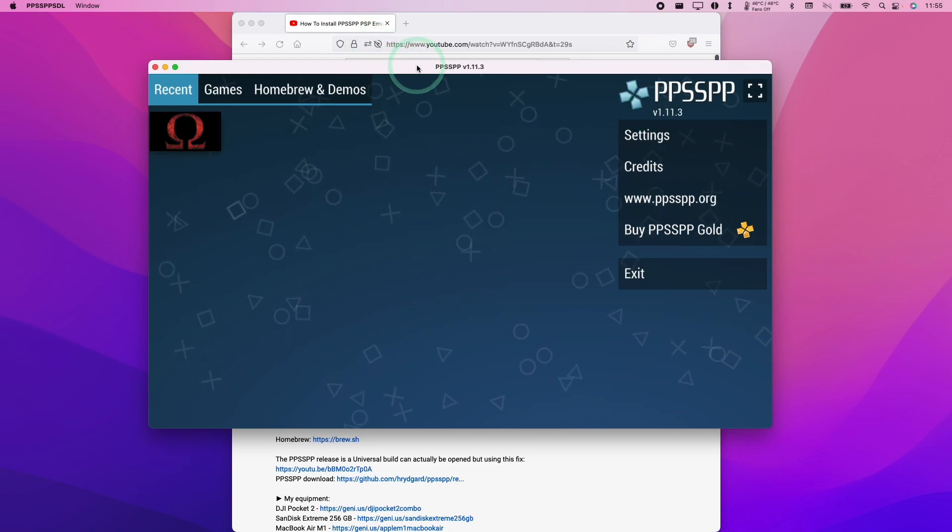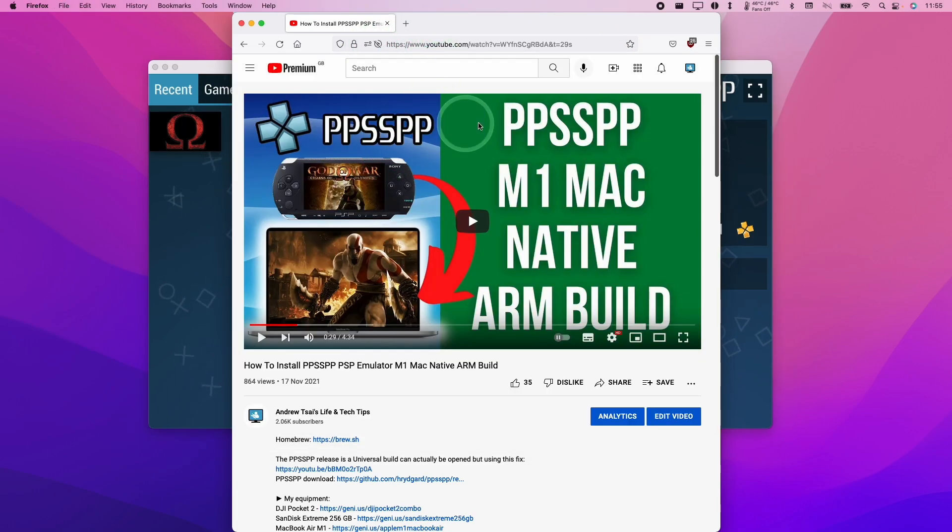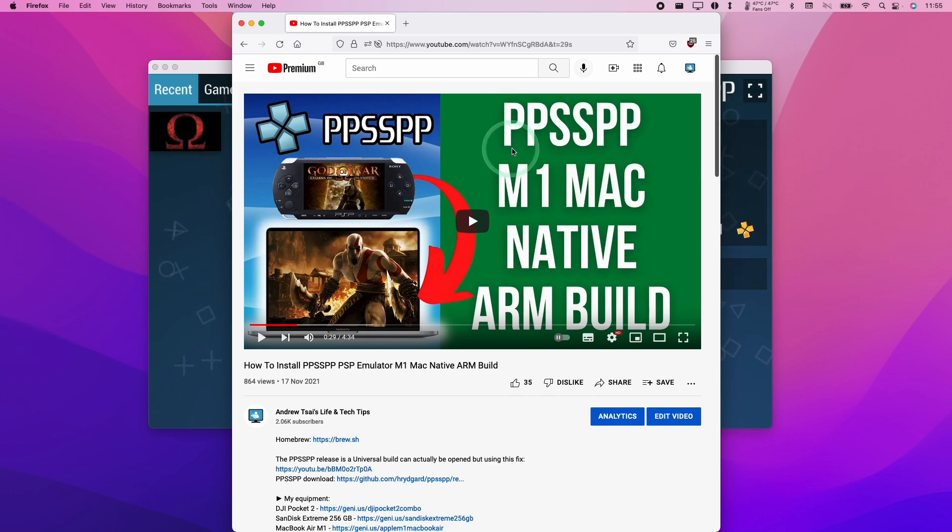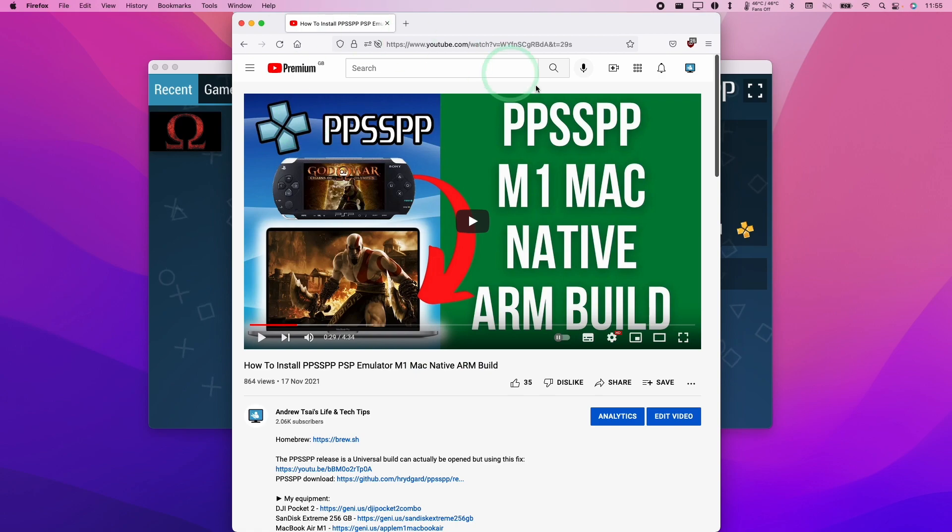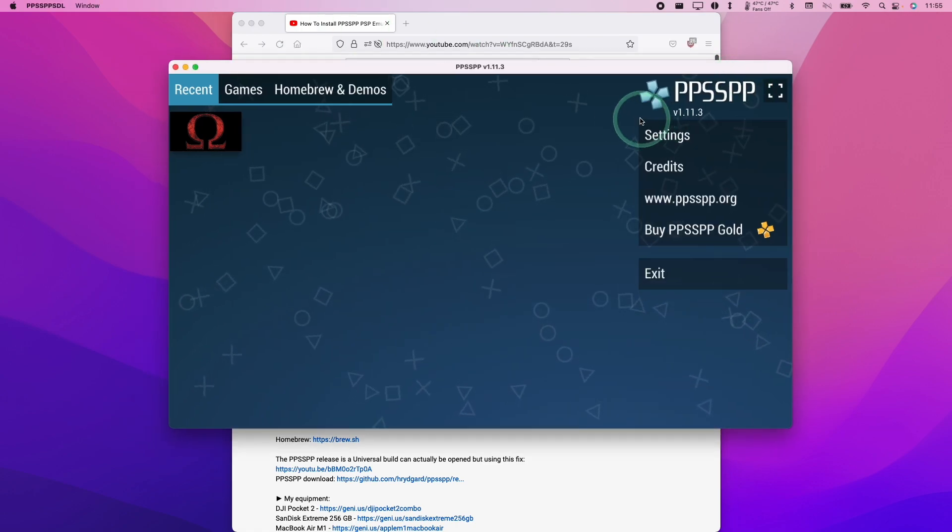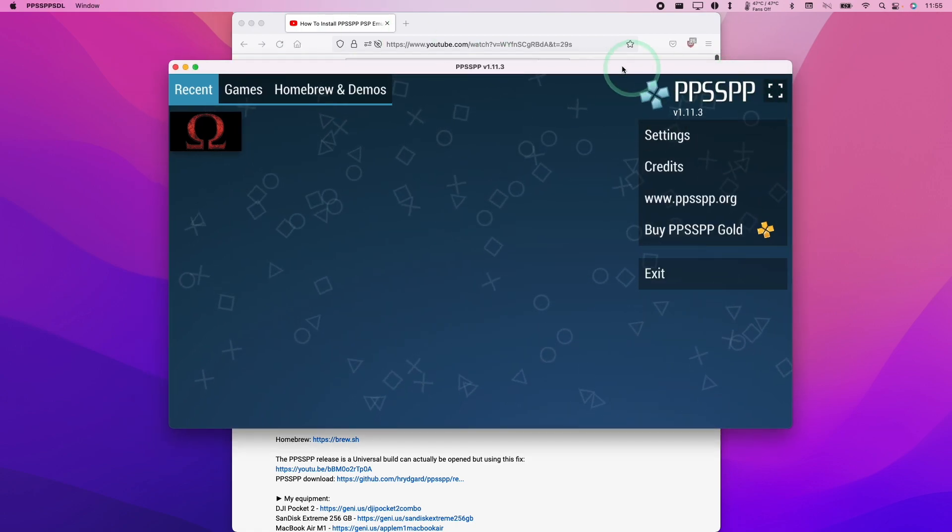So if you've followed my tutorial before, you'll know how to install PPSSPP as a native ARM application on the M1 Mac. I'll leave a link to this video tutorial in the description. You'll need to have gotten to the stage where you can actually run PPSSPP.